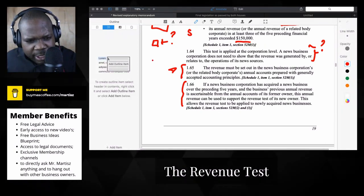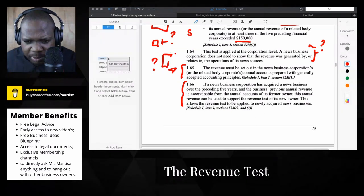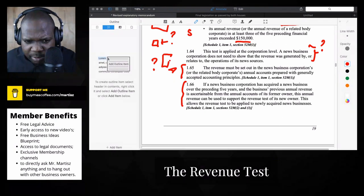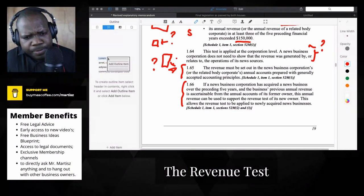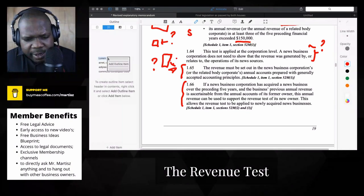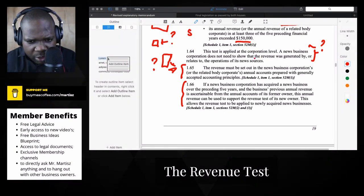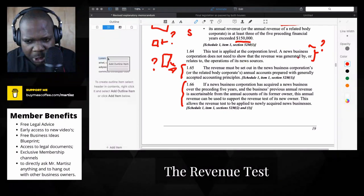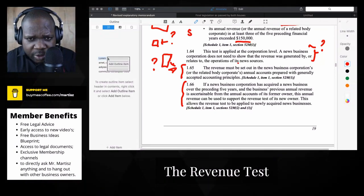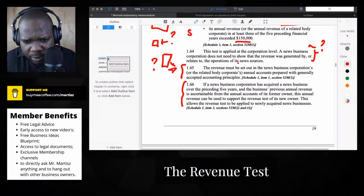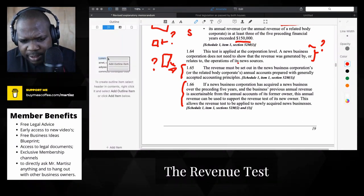I don't understand how they can check this. I think they can see this based on their accounting papers, but I'm not sure, because most companies are not eager to show their finances to a lot of people — that can affect a lot of things. That's why they say companies do not need to show that the revenue was generated by or related to their operations.